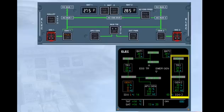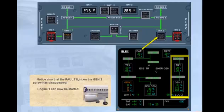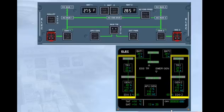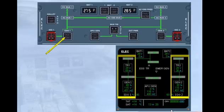Notice also that the fault light on the generator 2 push-button switch has disappeared. Engine 1 can now be started. Click on engine 1. The engine 1 generator takes over from the APU to supply the left-hand side of the system. The fault light on the generator 1 push-button switch has also disappeared.